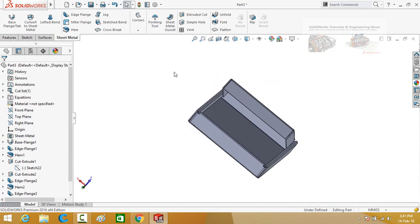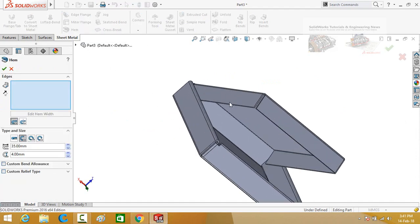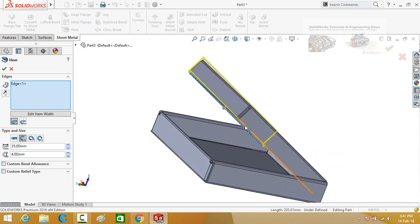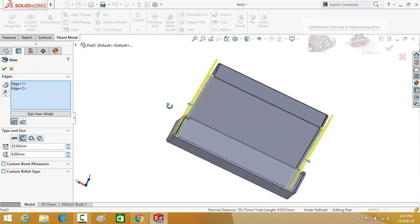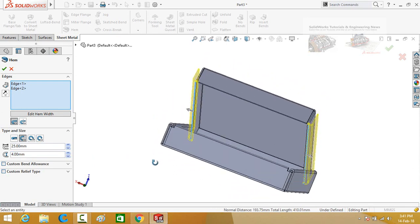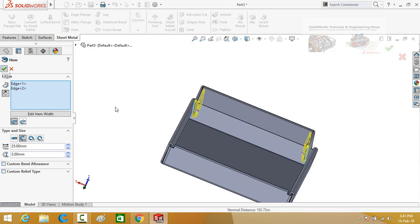Now once again select the hem command from here, then select this edge and this edge. Distance is 25 mm and width is 3 mm. Change the direction from here and press the ok button.